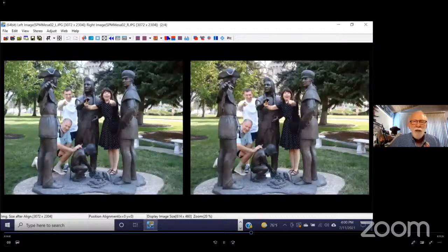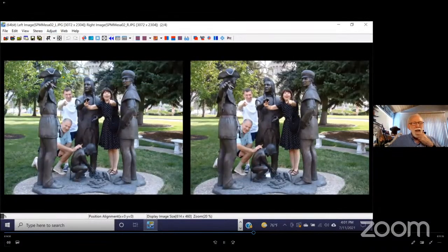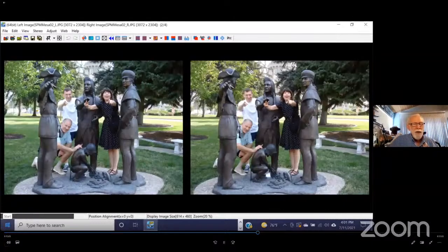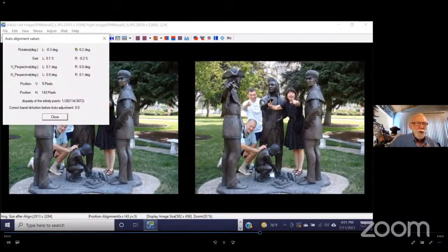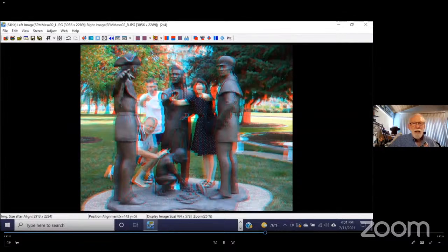Let's go back to side by side and run auto alignment. Notice in the lower left, it's showing the progress bar — the faster your computer is, the faster it does this. It shows you the amount of rotation it's corrected, a little more size difference in this pair, and it was vertically corrected by five pixels height difference and moved 143 pixels horizontally. Let's see how that looks now as an anaglyph — that's much, much better aligned than it was before. For most pictures, that will be good enough for beginners.